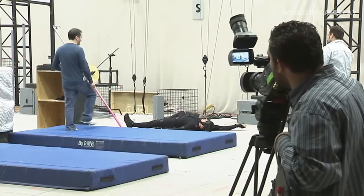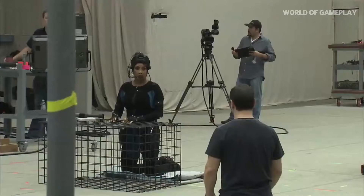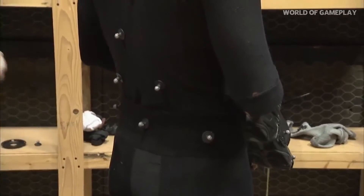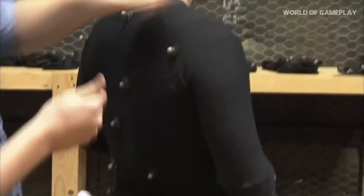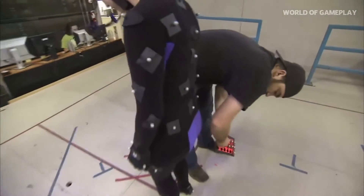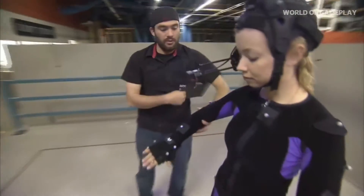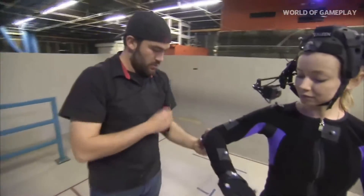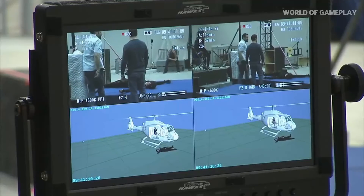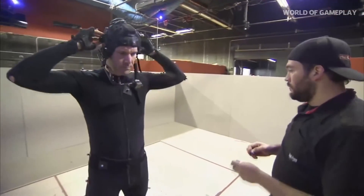The basics of motion capture: we have a series of cameras placed around a room that record optically these little markers placed on actors. It triangulates the data in space and records movement. We cover the actors with all of these markers and we can tell where their arms, legs, and torsos are in space, and that gets applied to the skeletons of the characters.